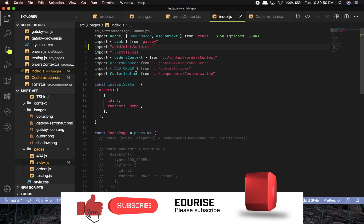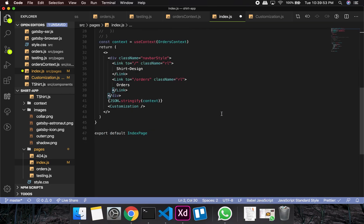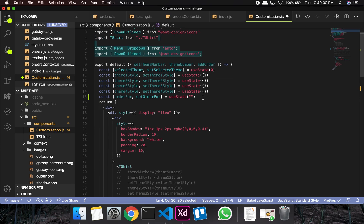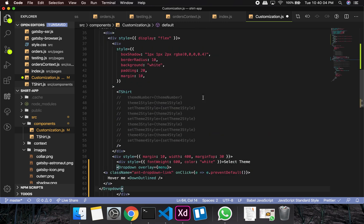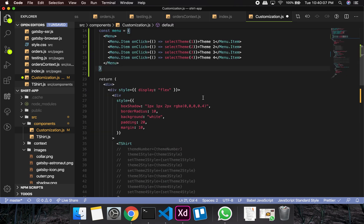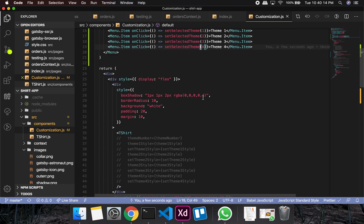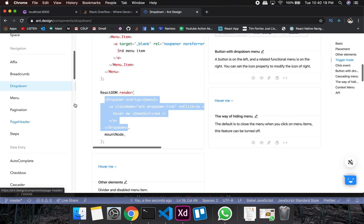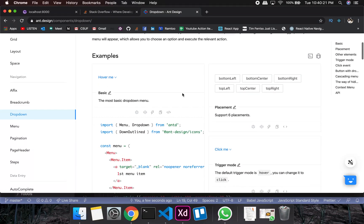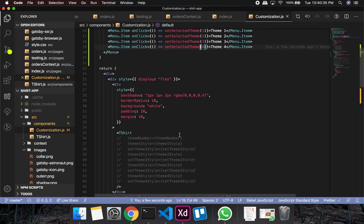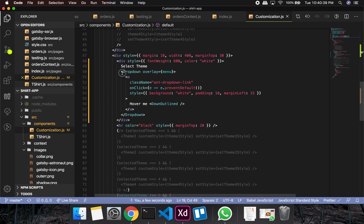First I'm going to remove the code I had before — from the index I've removed it, and from the customization as well. From the end design we'll be selecting a basic dropdown. When I hover on it and select Theme One, show Theme One; if I select Theme Two, show the content of Theme Two.